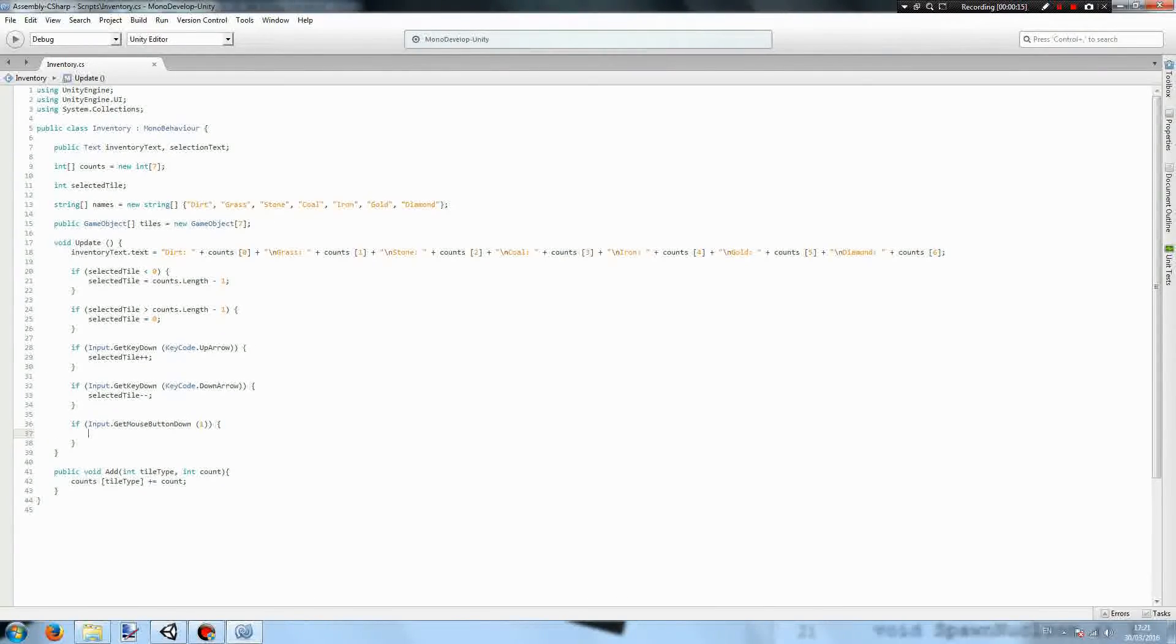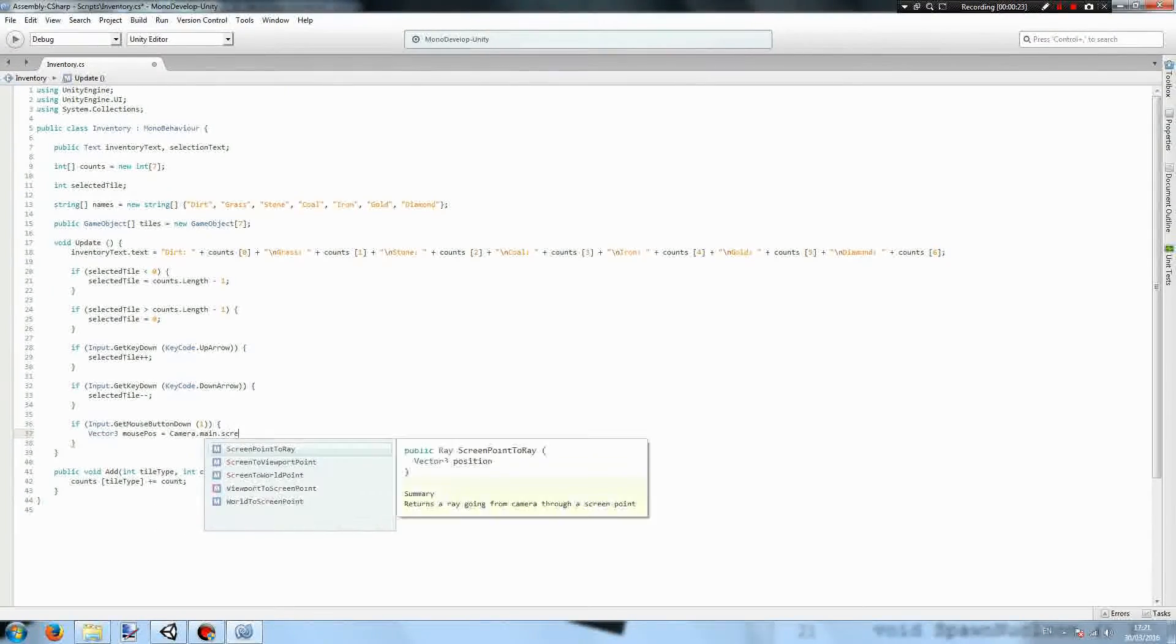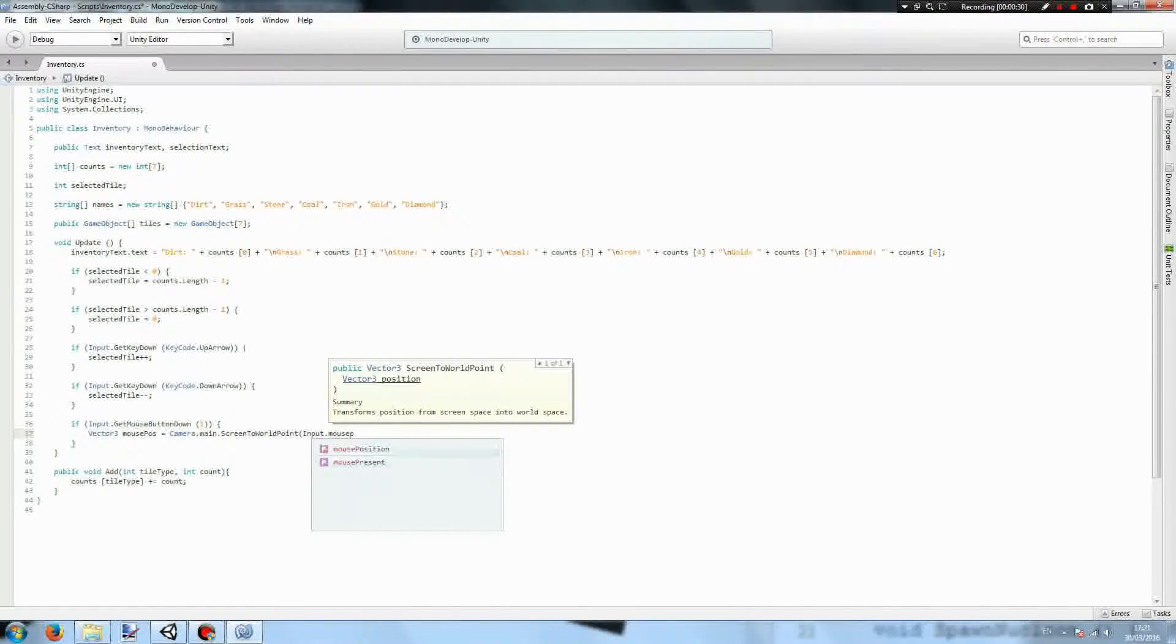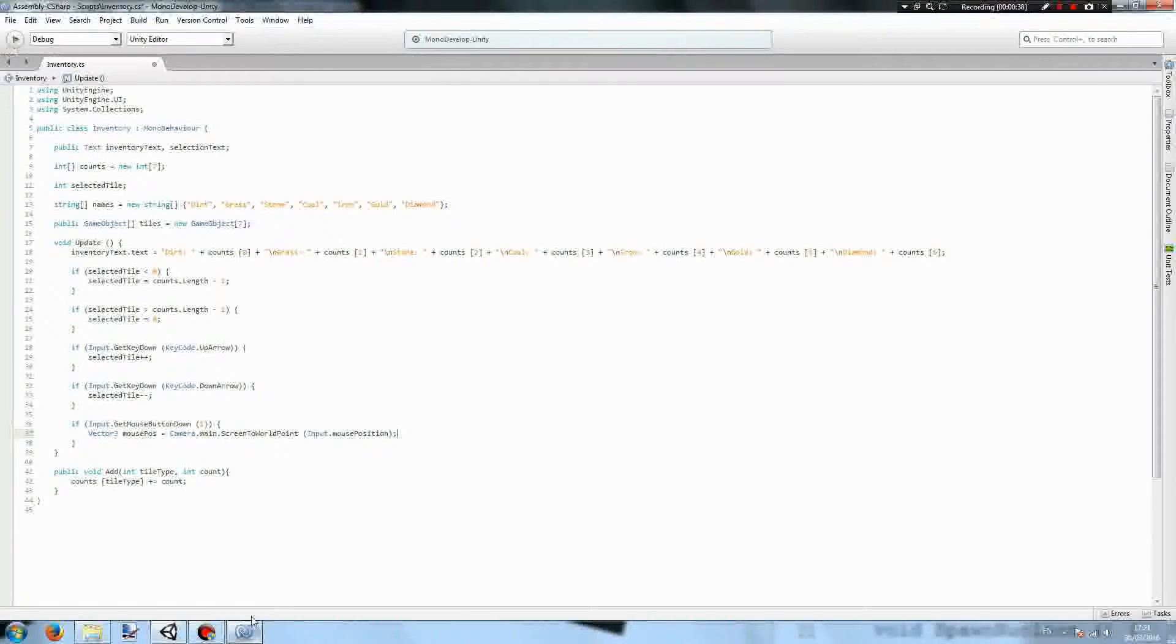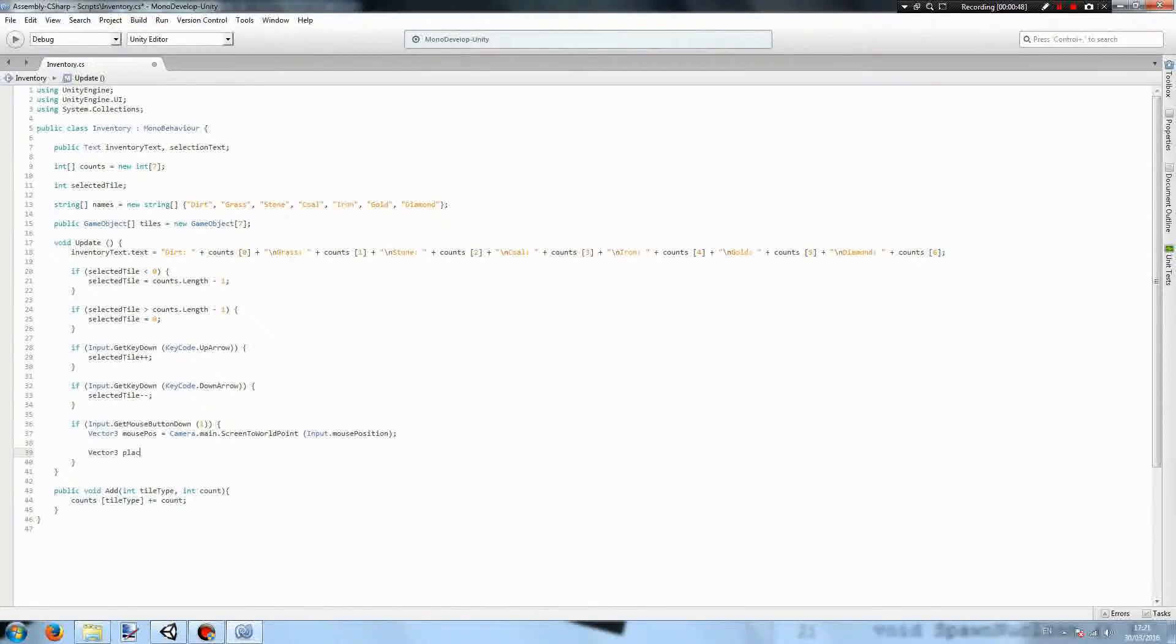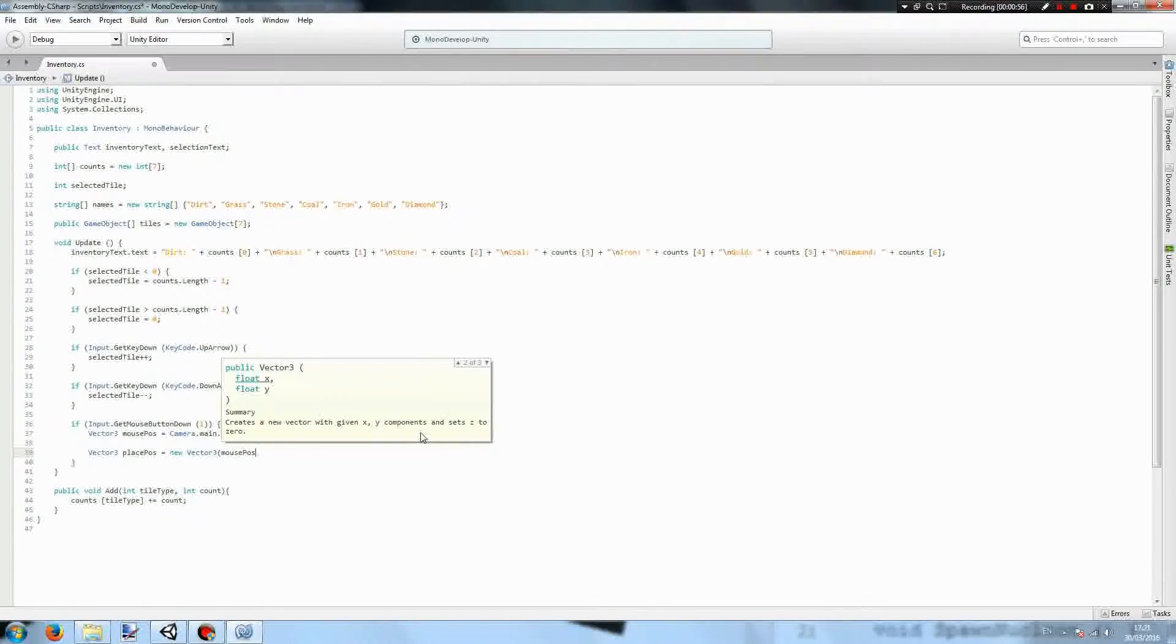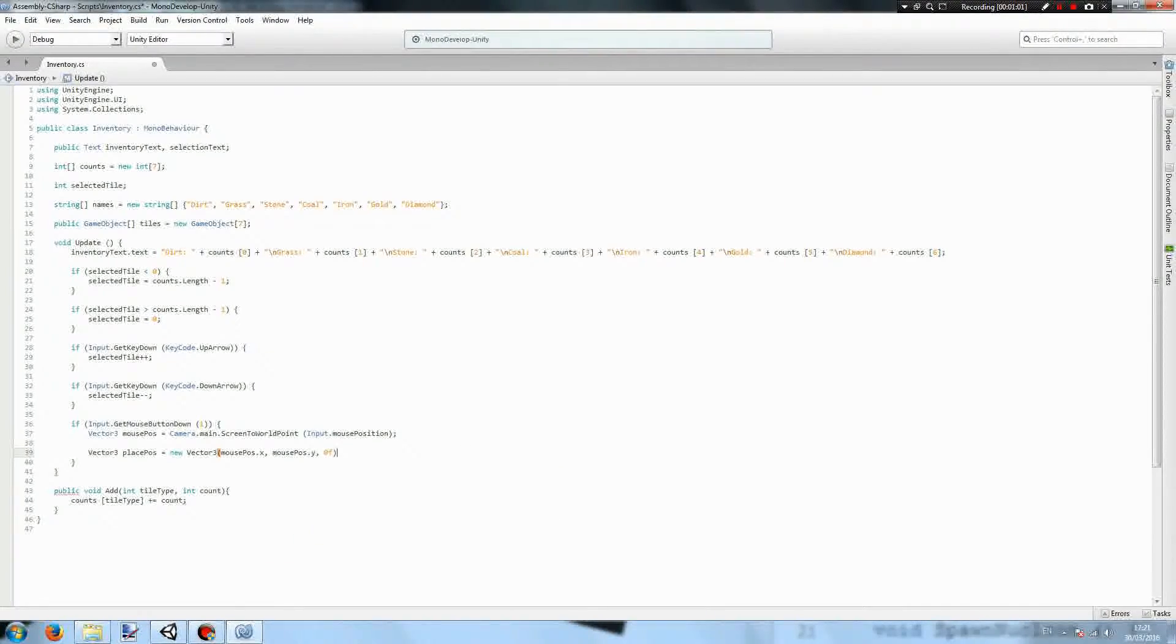We will create a new vector three called mousePos equals camera.main.ScreenToWorldPoint and that's going to be the input.mousePosition. So what this does is it turns the mouse position on the screen into a point in the world. But an issue with my testing revealed that the z component of this vector is always negative 5 which is bad. So we're going to have vector3 placePos equals new vector3. The x component is going to be the mousePos x component, same with the y, and the z component is going to be 0f.